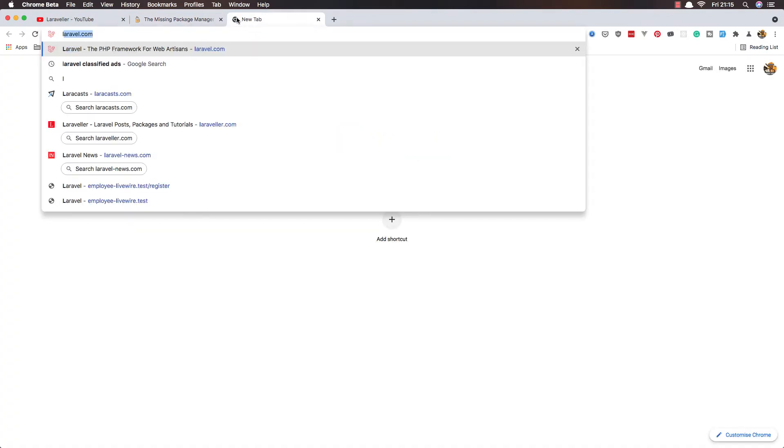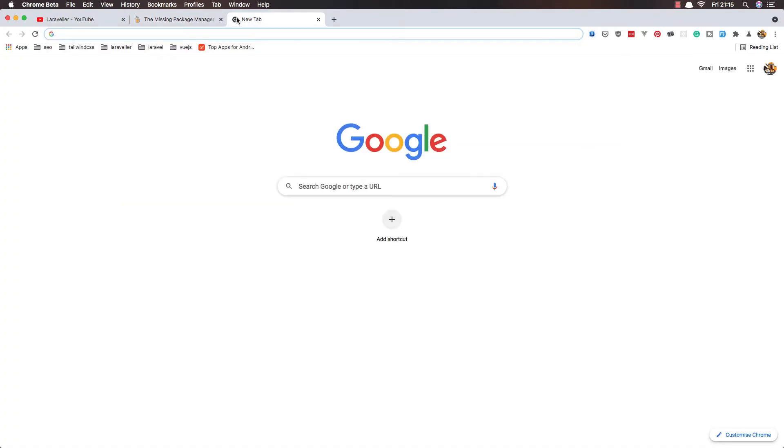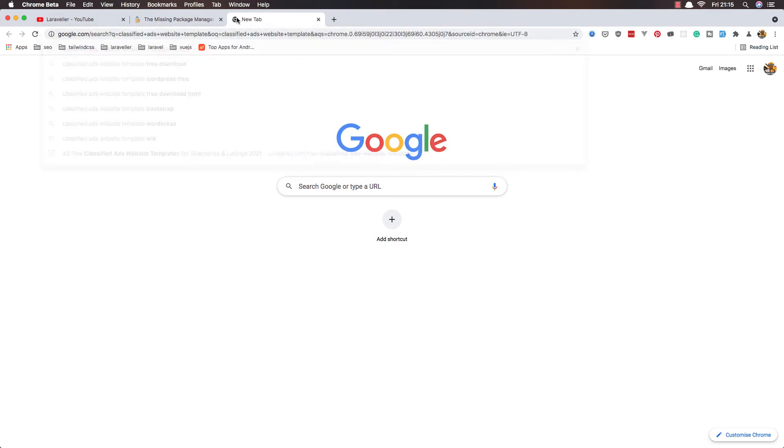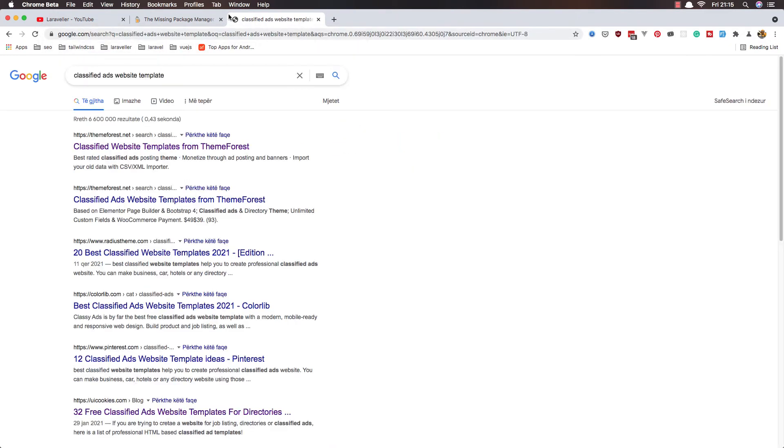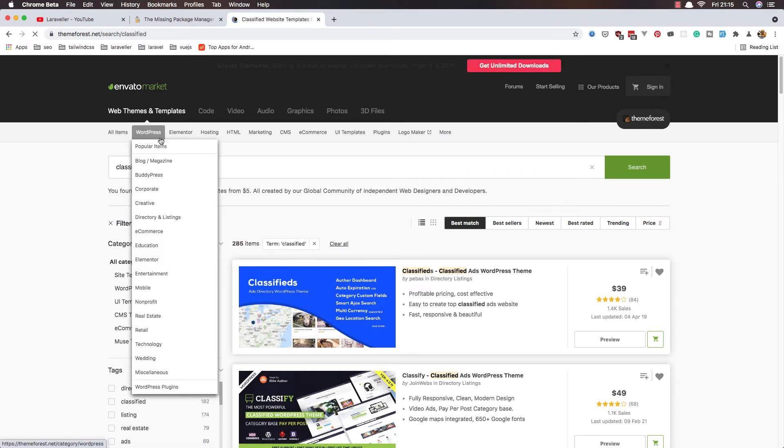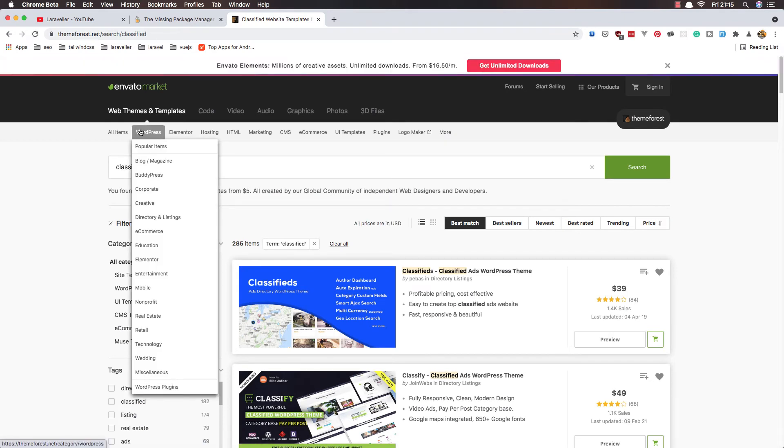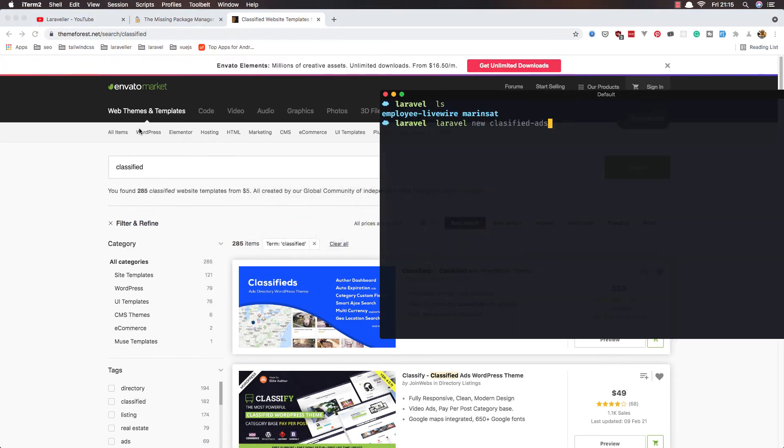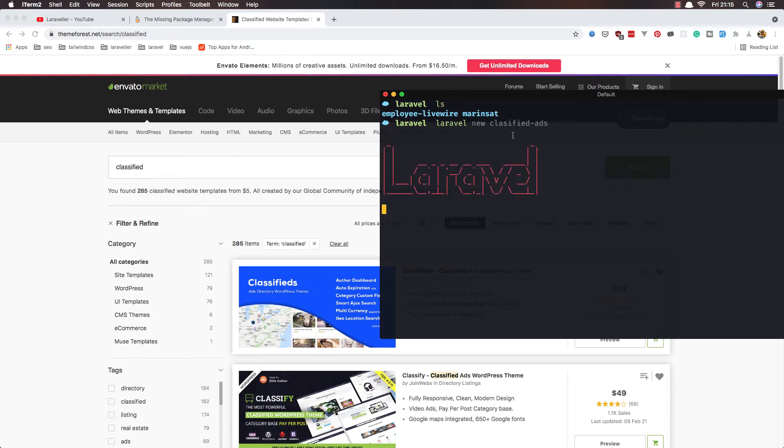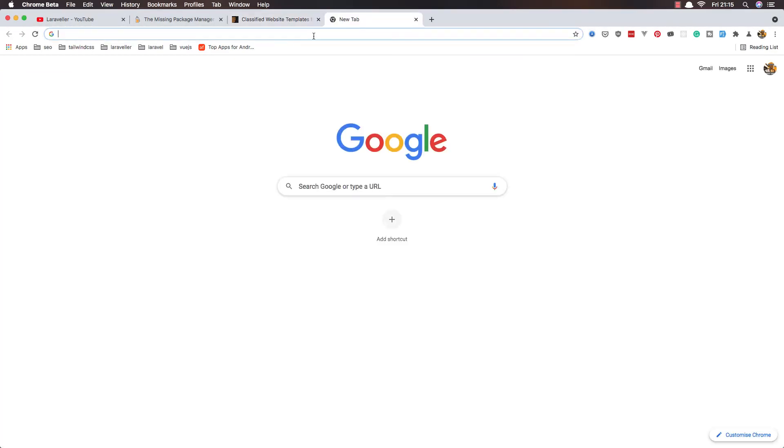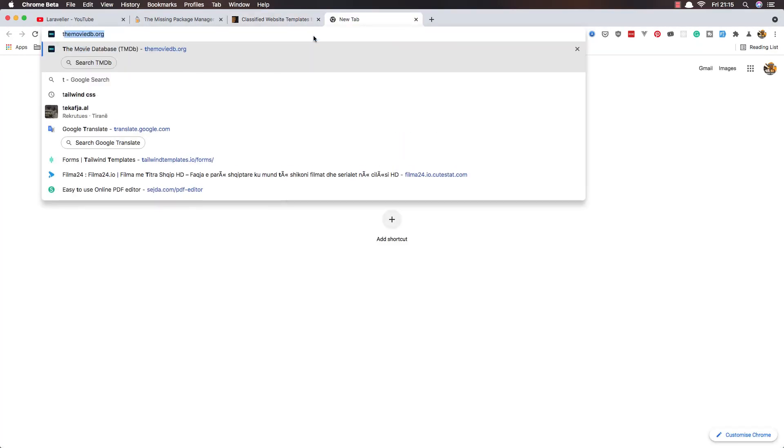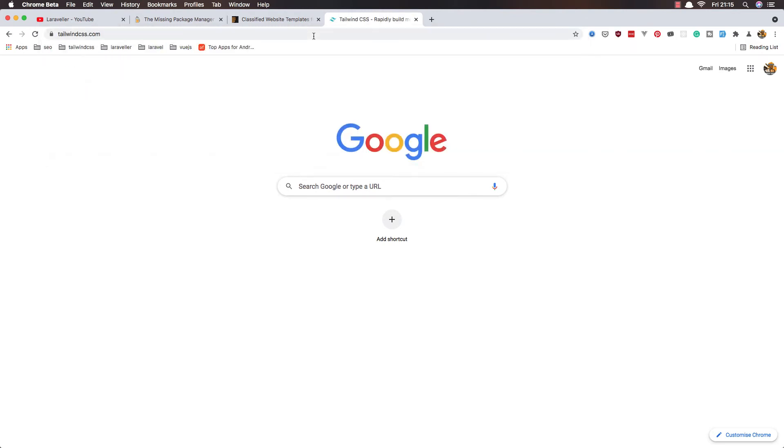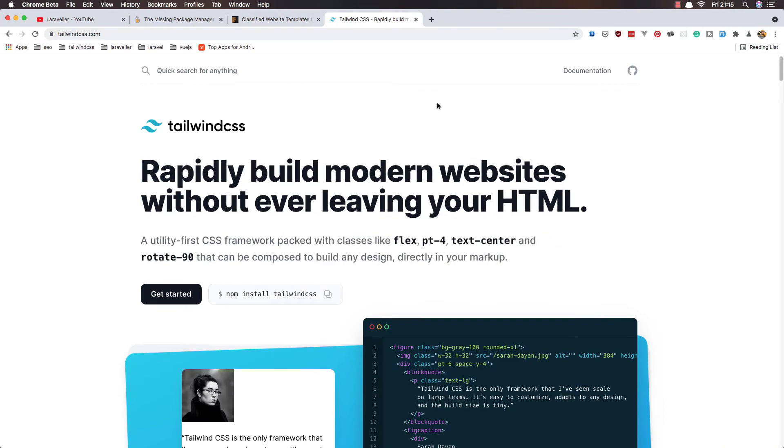Classified ads website templates - you can search for that. In ThemeForest you have something like this created with WordPress. I'm going to create with Laravel and Tailwind CSS. If you don't know, go to tailwindcss.com and here you have documentation, get started.